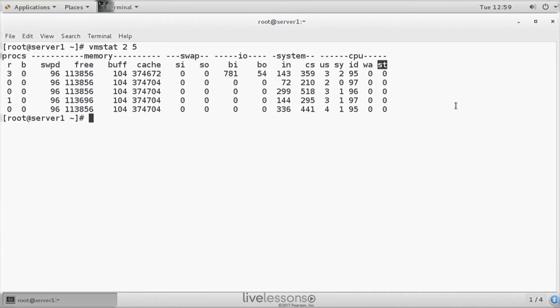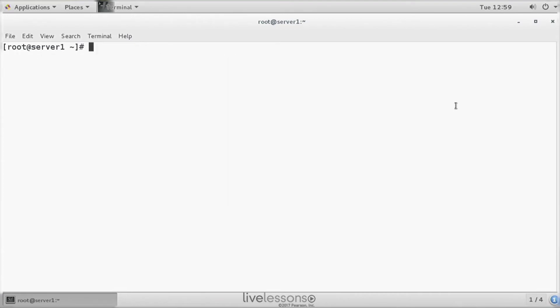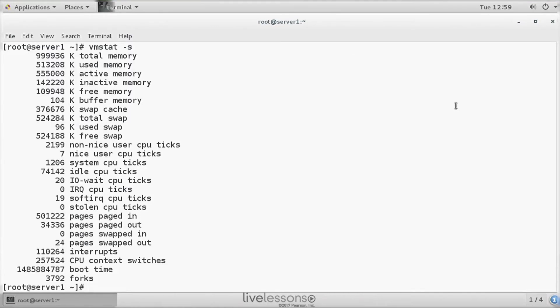VMSTAT can not just give you information in columns as we can see here. VMSTAT can also give you nice information that is detailed about memory usage.